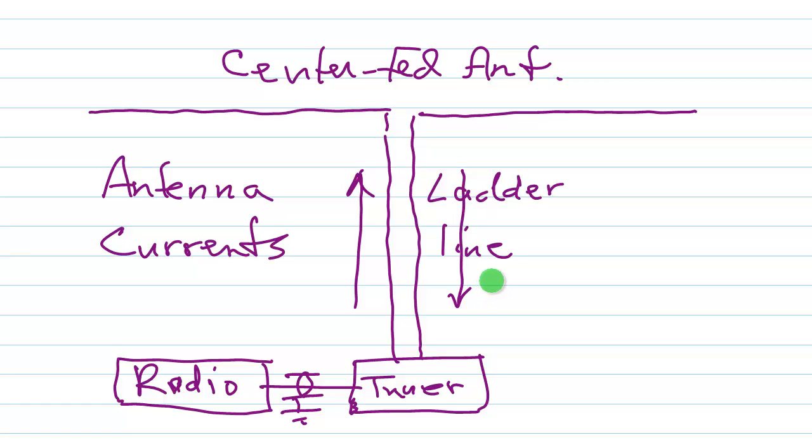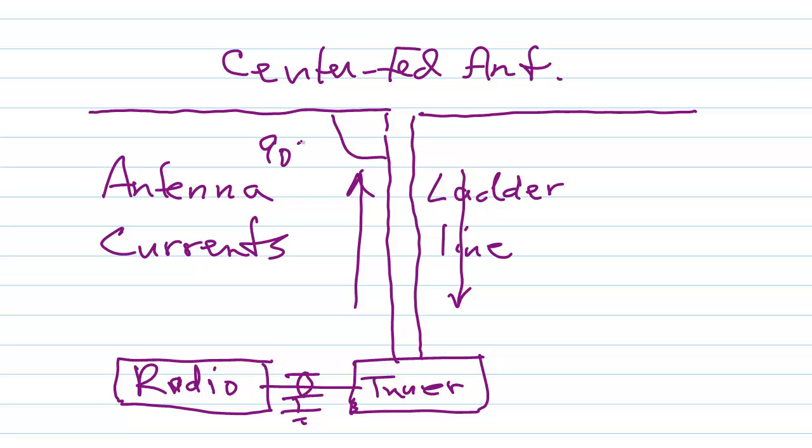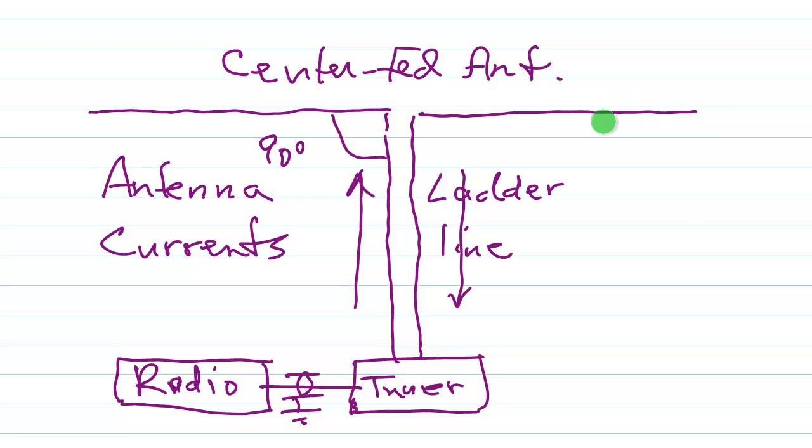However, if there's anything asymmetrical about this system, you can get currents in this line induced by the antenna. Normally, in a symmetrical system like this, where this angle right here is 90 degrees, and the antenna is fed in the center, and there are no obstructions nearby that would create a greater current in one side of the antenna than the other, the currents from this wire induced in the line exactly cancel out the currents induced by this wire in the line. So you don't get antenna currents.